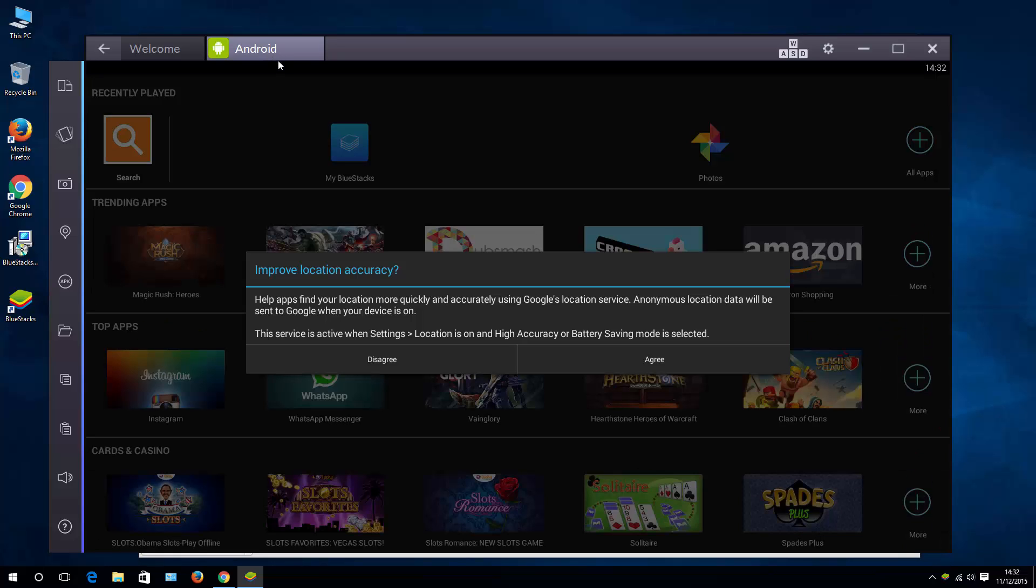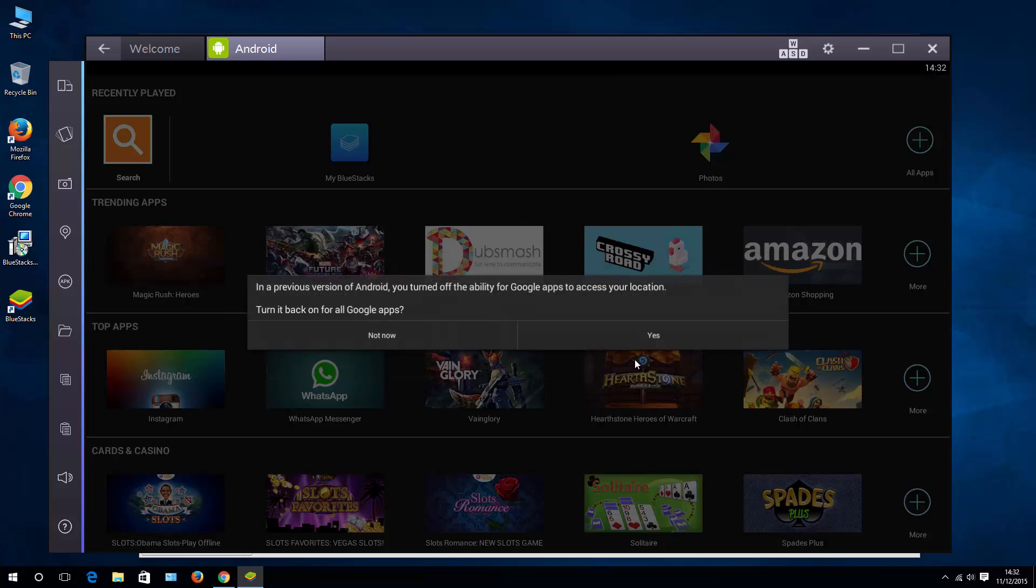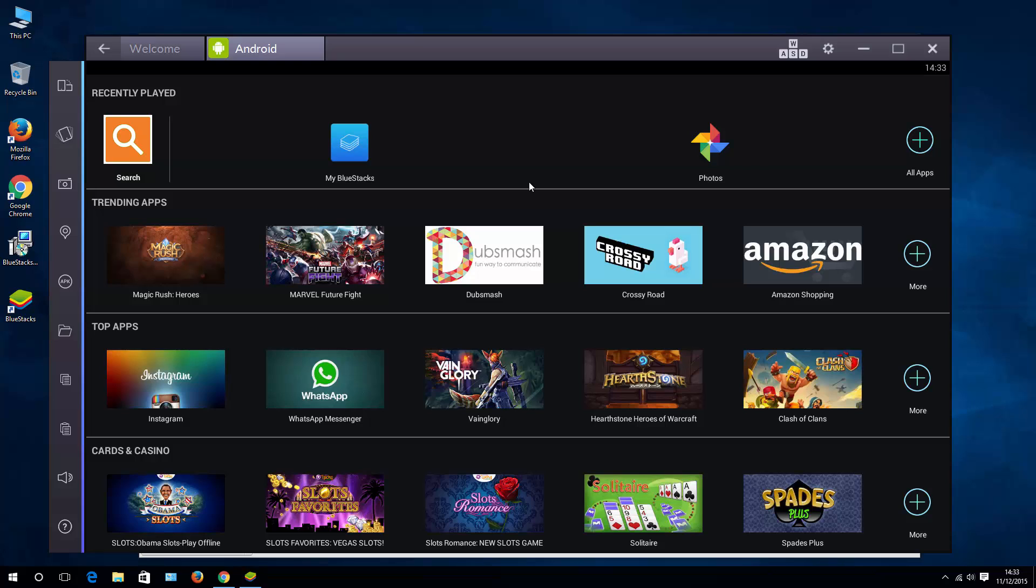Once it's configured, you can see similar messages and icons in the background as the ones you know from Android. Essentially, BlueStacks allows you to download and install any application you can find in Google Play.